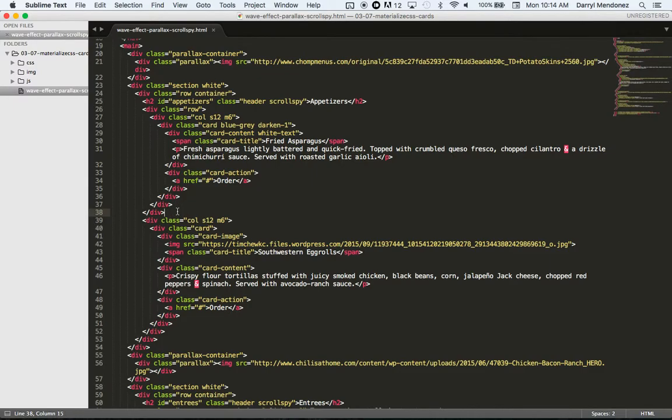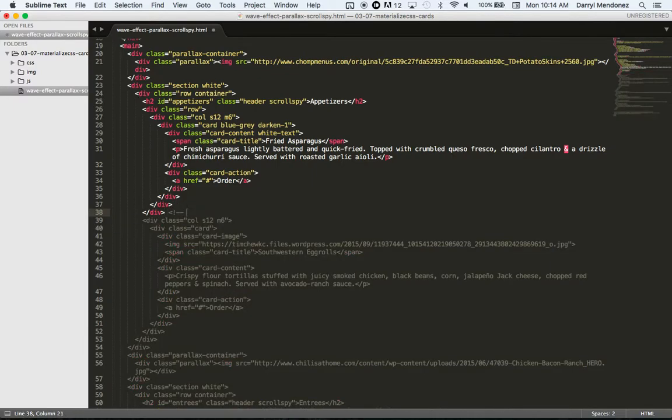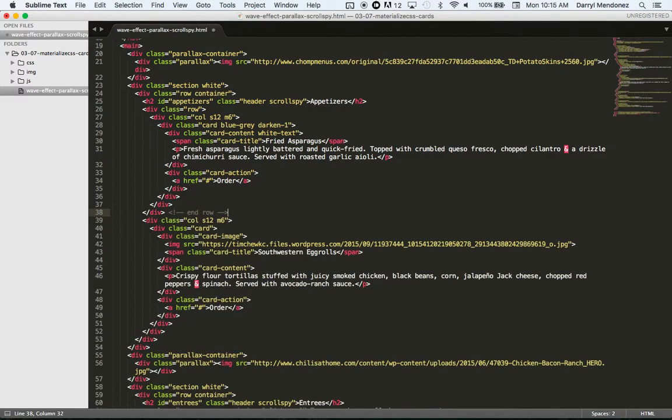So it's good to comment in your tag. So to leave an HTML comment, you just do less than, exclamation, dash, dash. And then you can type end row so that you know where that row ends.